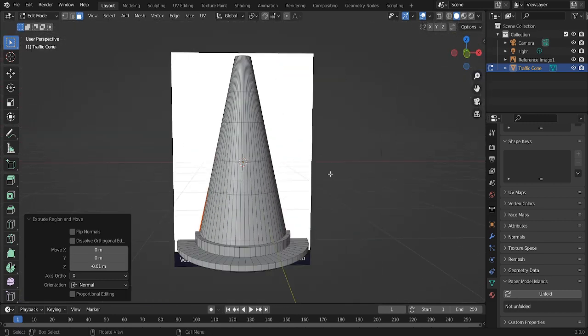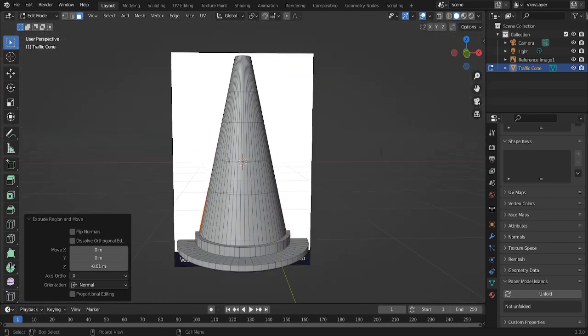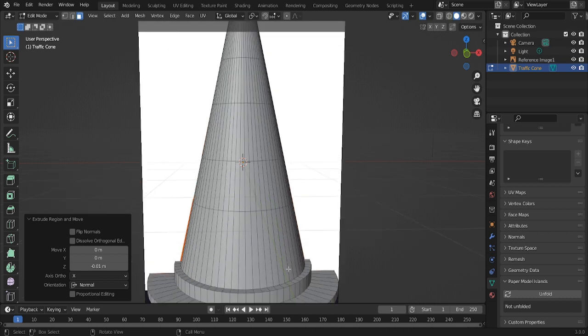Now that looks good now, but something that really adds photorealism is bevel. Look at any object in the real world. Like, look at your table or your laptop. Every hard edge in the world has a bevel.